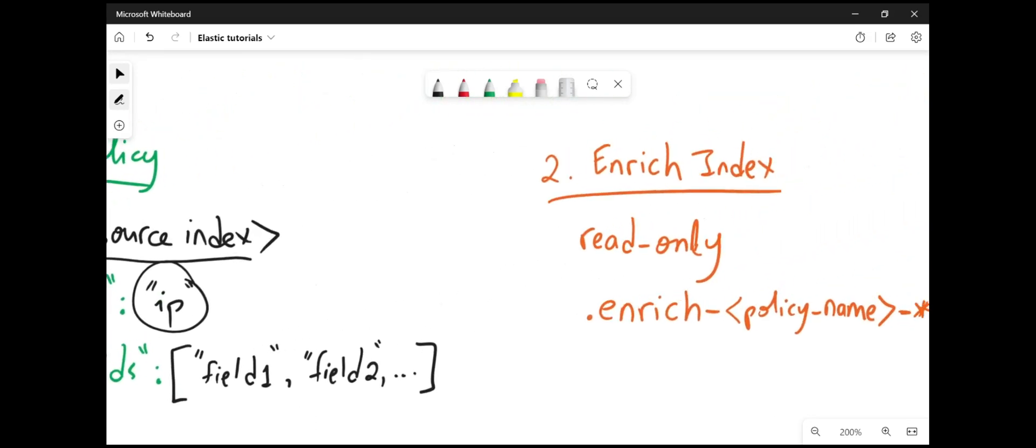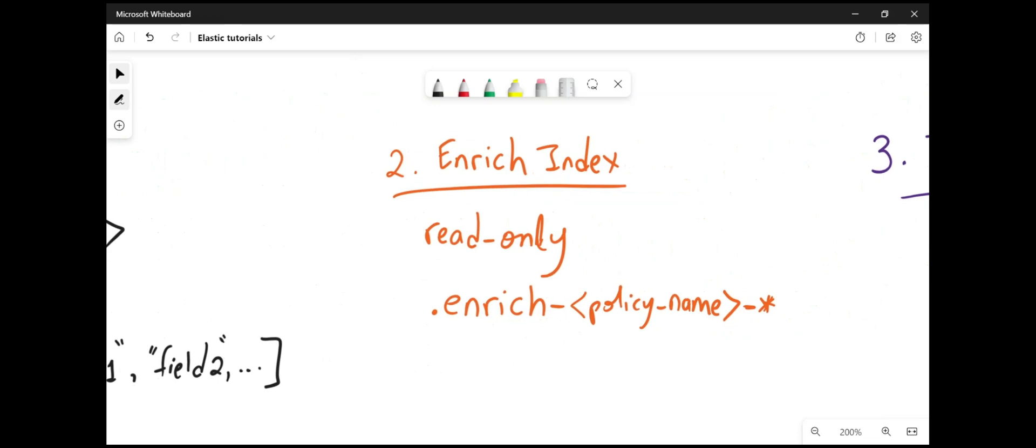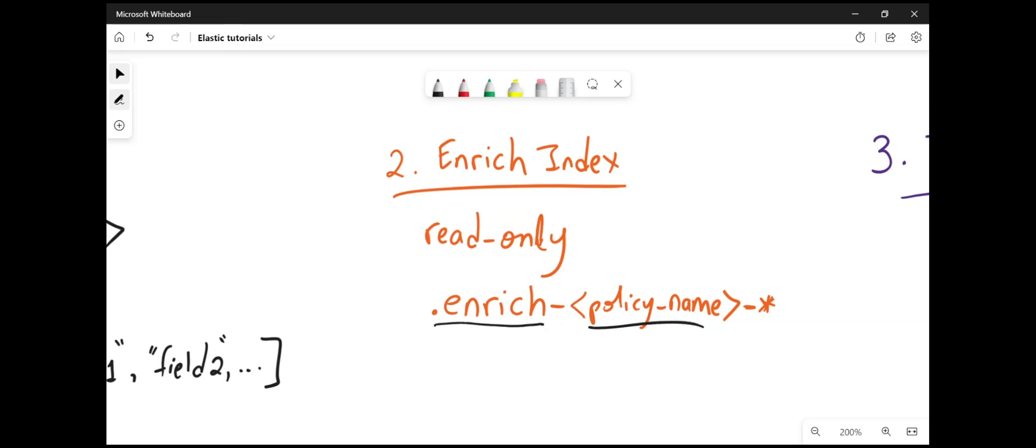The second step is to create an enriching index. The enriching index is a read-only index and it's only meant to be used with the ingest pipeline, with the enrich processor. And when you execute an API request to create this enrich index, it will create an index that starts with a dot enrich dash the policy name.